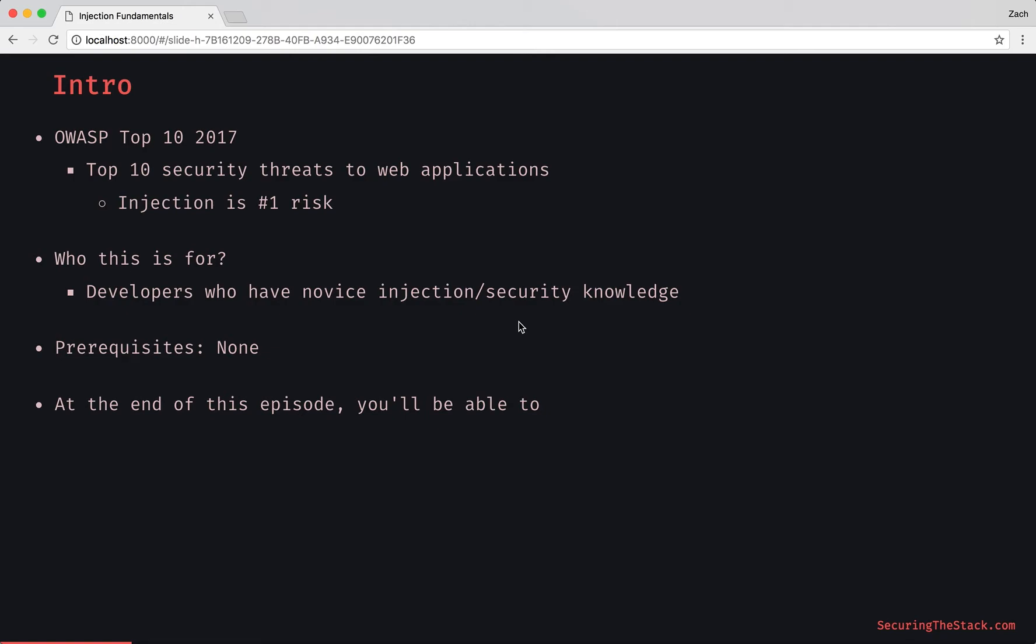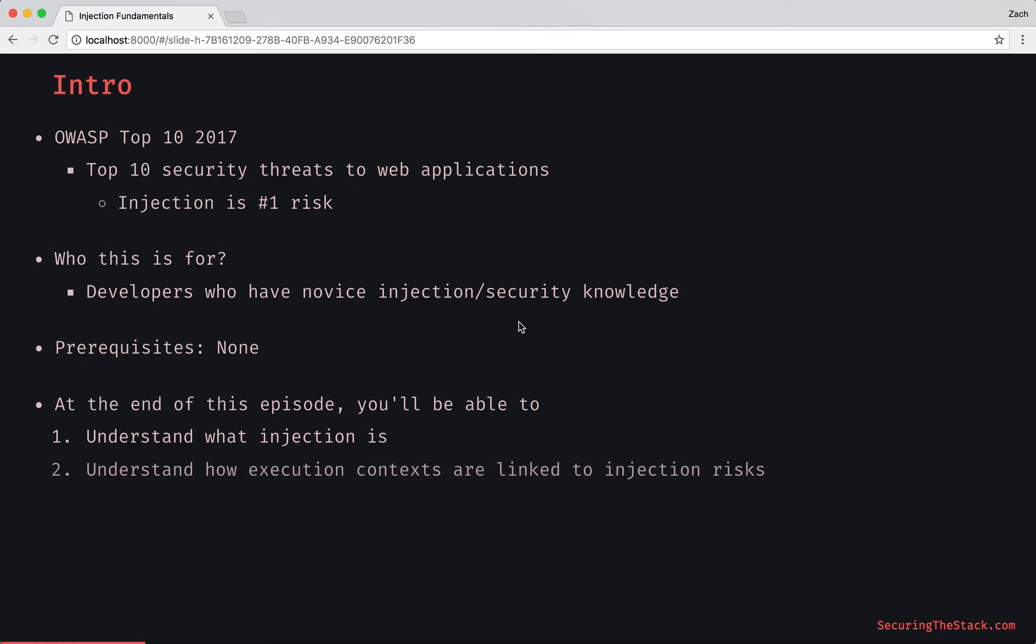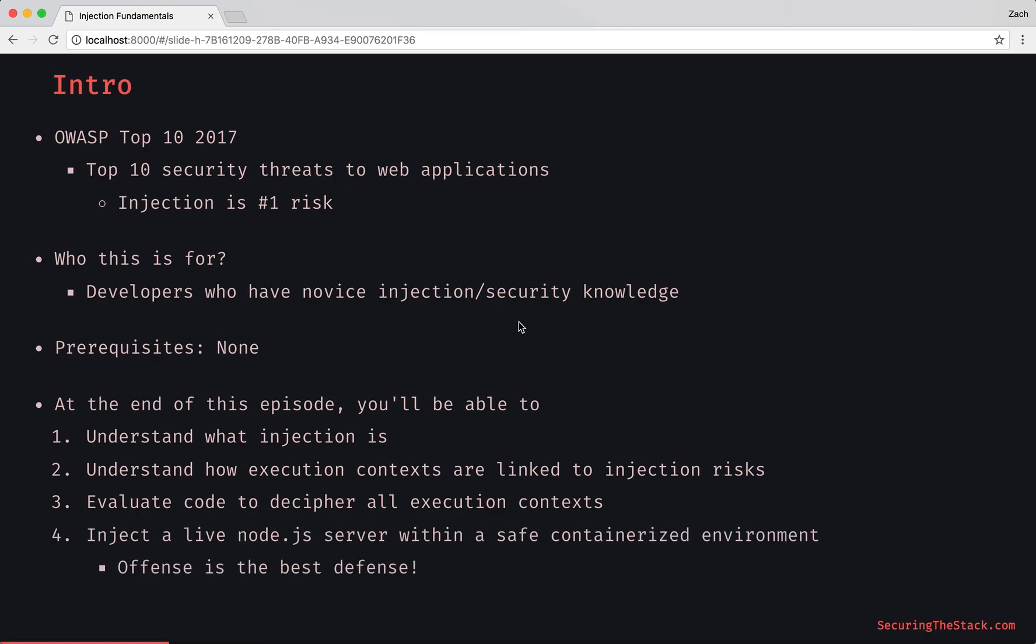At the end of this episode, you'll be able to understand what injection is, understand how execution contexts are linked to injection risk, and evaluate code to decipher all execution contexts.